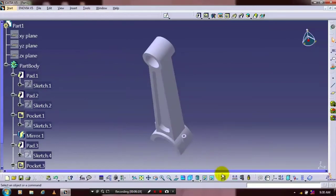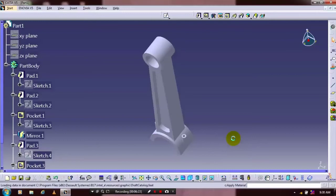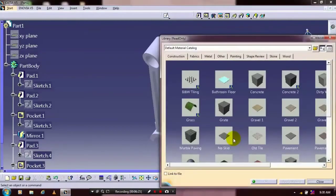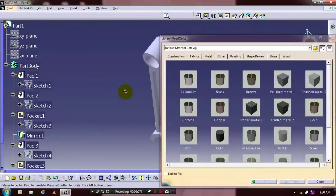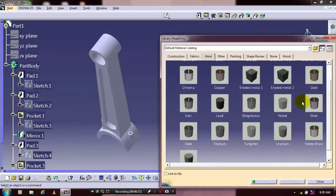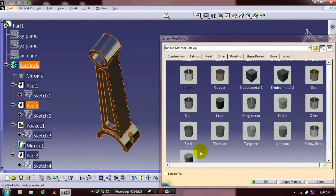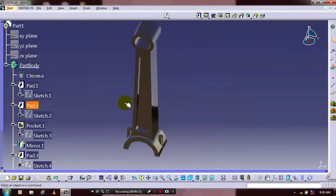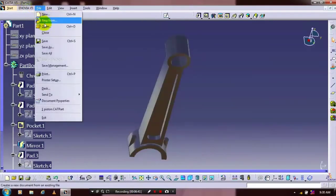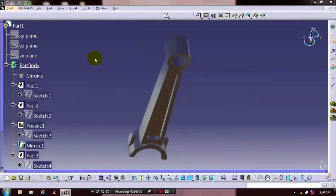Then you have to just click apply material. Select a material based upon your requirement. Drag the material — now the material is successfully applied.